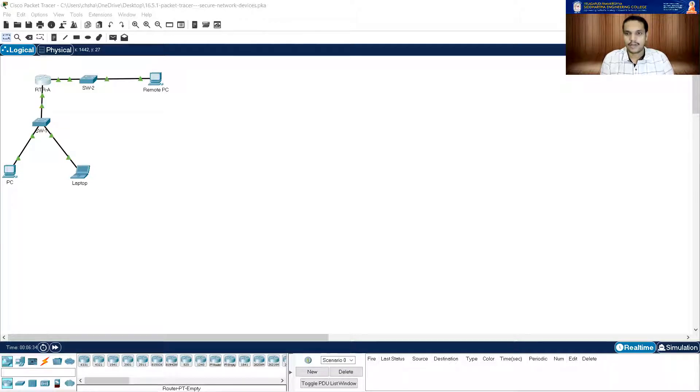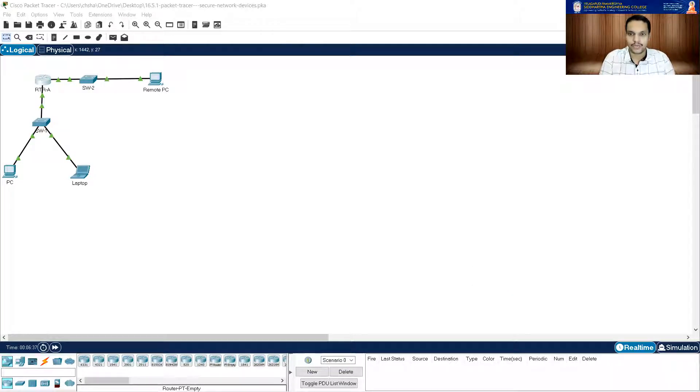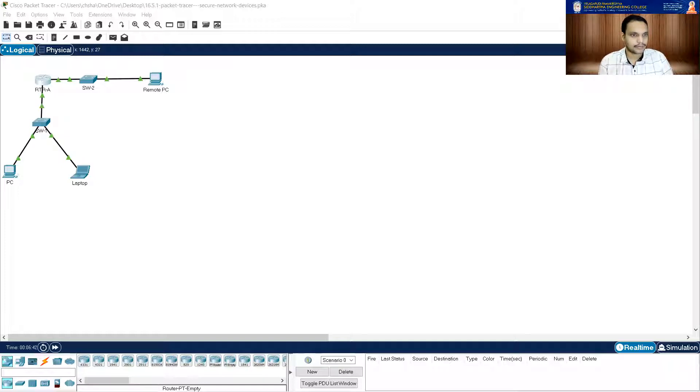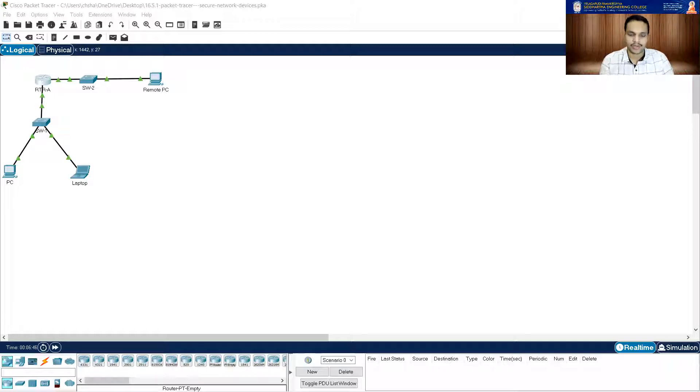Now a strong encrypted 10 character password for the privileged executive mode. It is asking me, for this activity it is permissible to use the same password as the console line. Enable secret. Let me paste the same password. I'm using it again.